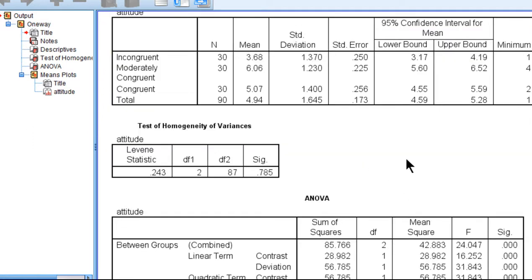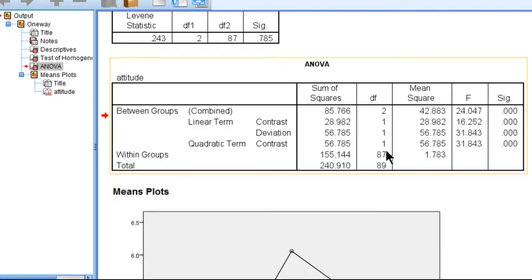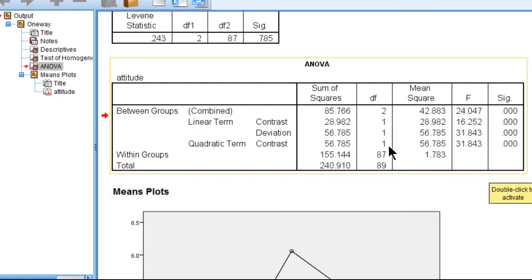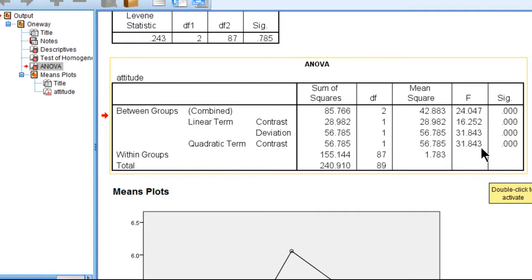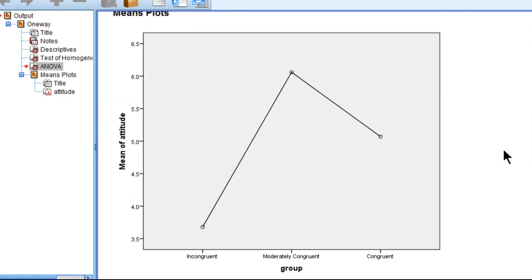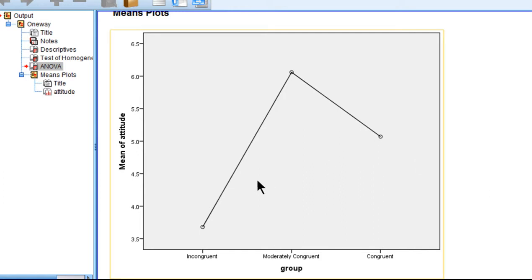Statistically, we can see that the hypothesis of a quadratic term tested over here, quadratic contrast, yielded an f value of 31.84 and p less than 0.001. So the null hypothesis of no bend in the pattern of the means was rejected. There is, in fact, a bend in the means.